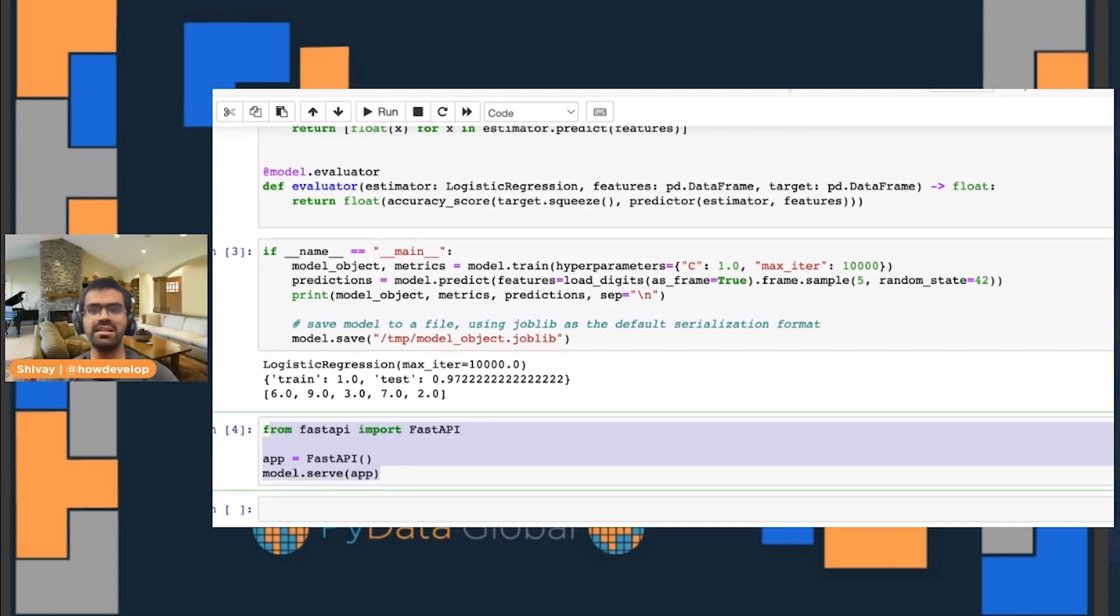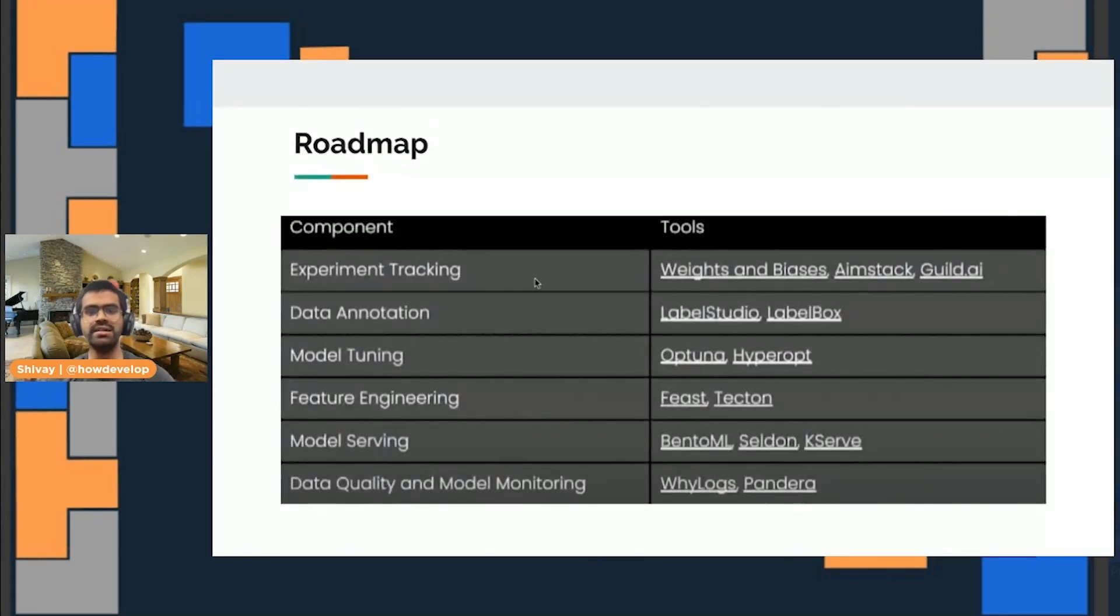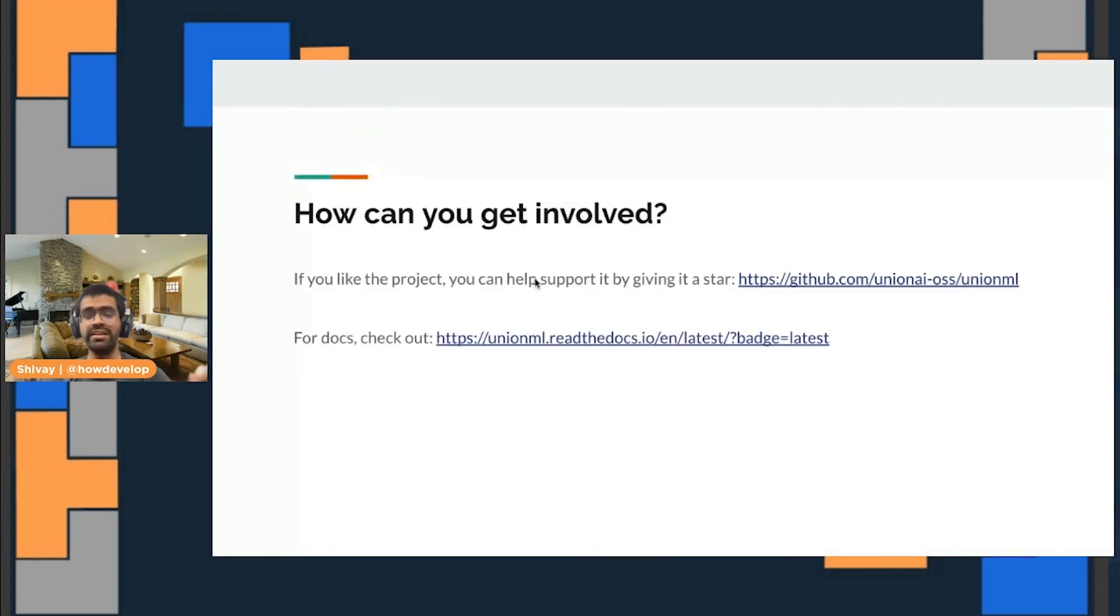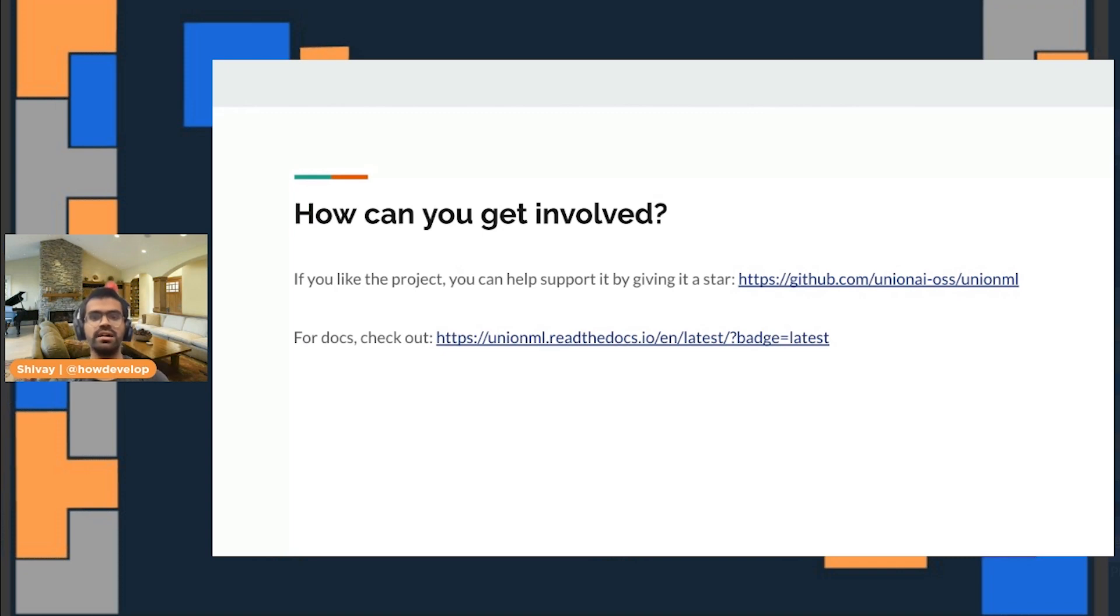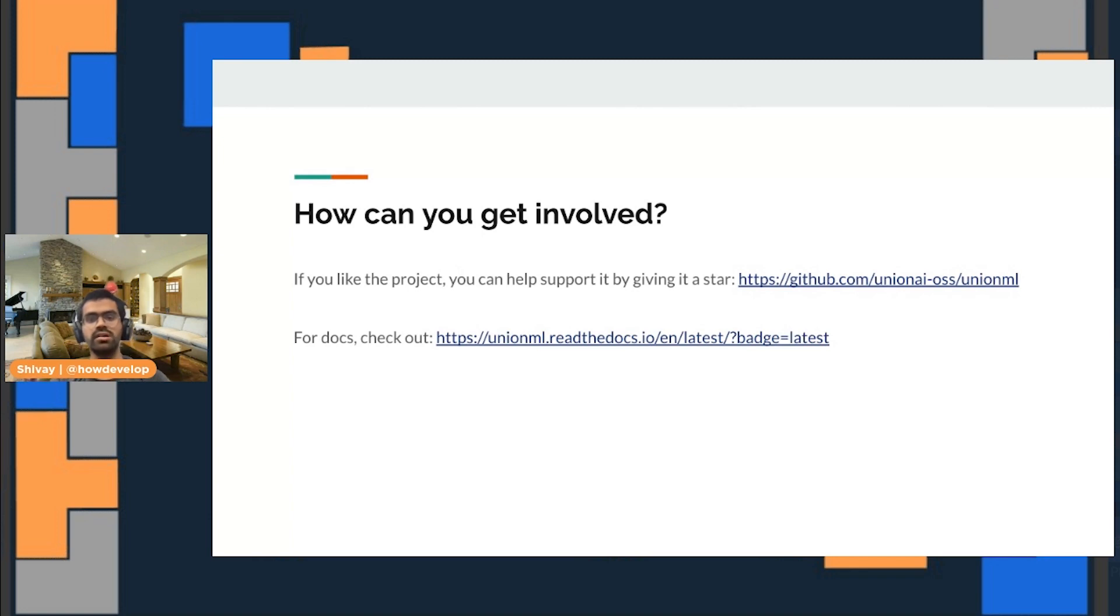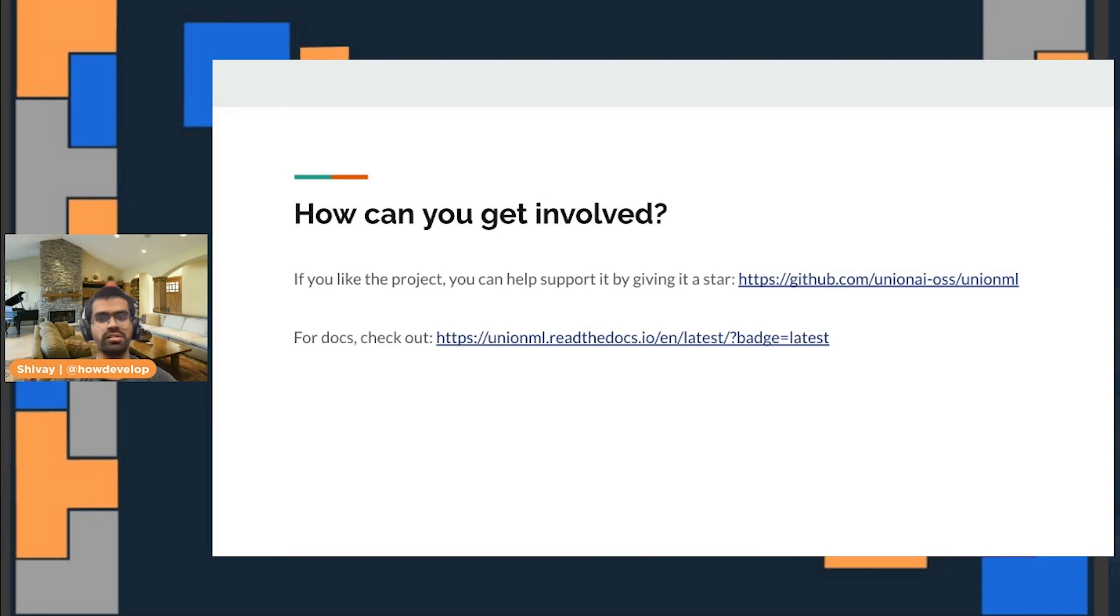With that I'll conclude my talk. In case you want to get involved, you can basically go ahead and star the project on github.com/unionai-oss/unionml. And you can also check out the docs in case you are interested to take a look at the UnionML docs. That's it from me, and thank you so much.